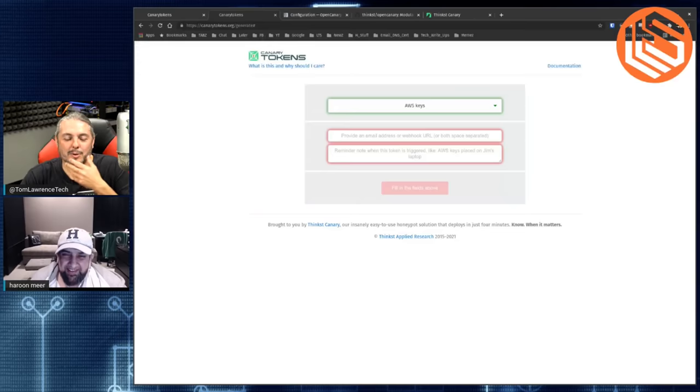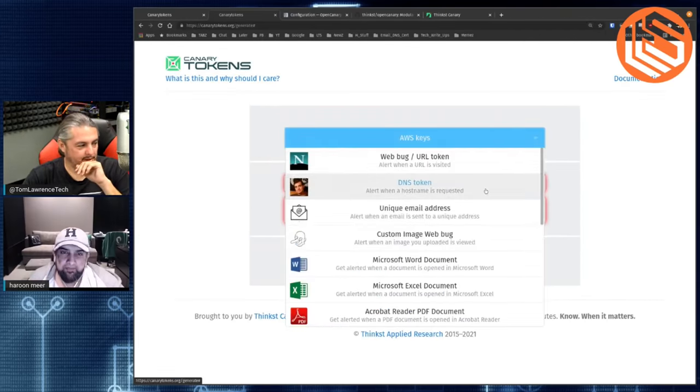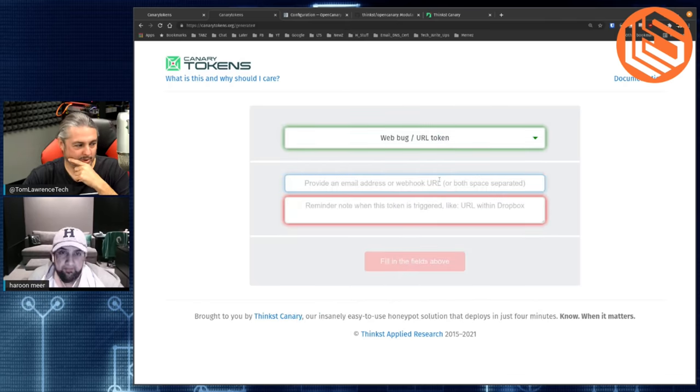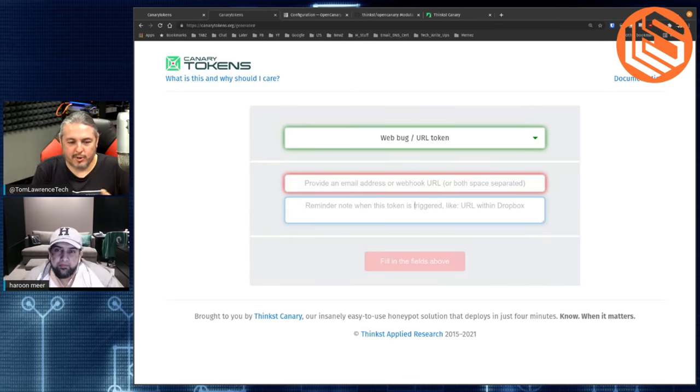Even though it's free, people should absolutely just go use it — we get nothing out of it, we don't advertise to them. This is just part of giving back; this is the hacker ethos. The concept with canary tokens is really simple. We can create things like a web URL token — you say where you want the notices to be sent, you give a note for why it was triggered, and you drop the web URL. I went a step further and did a tiny URL and tweeted it out.